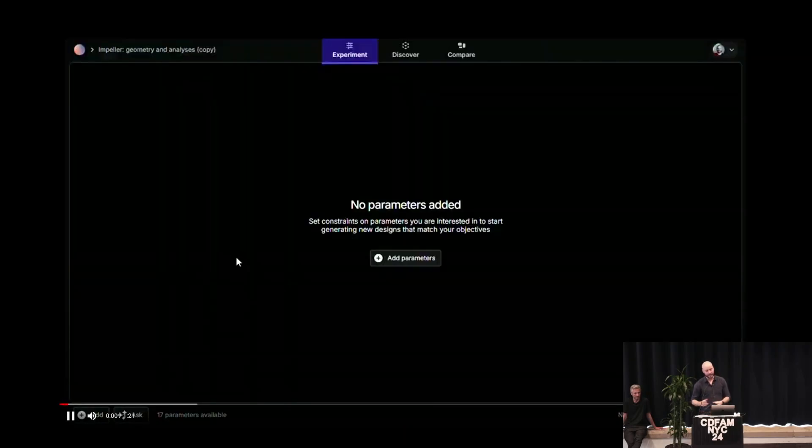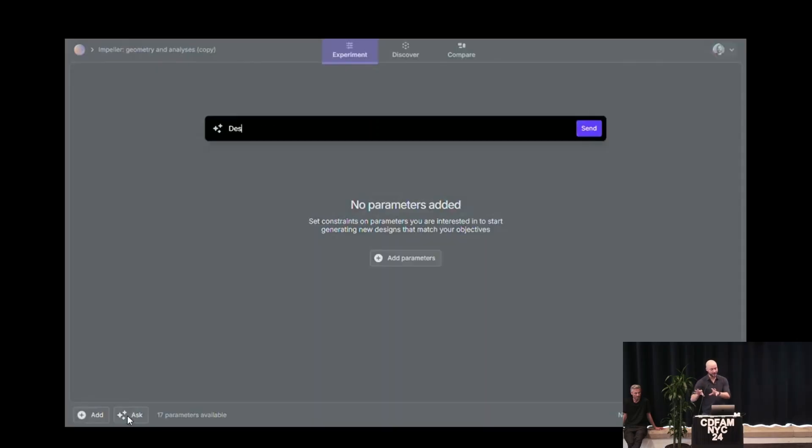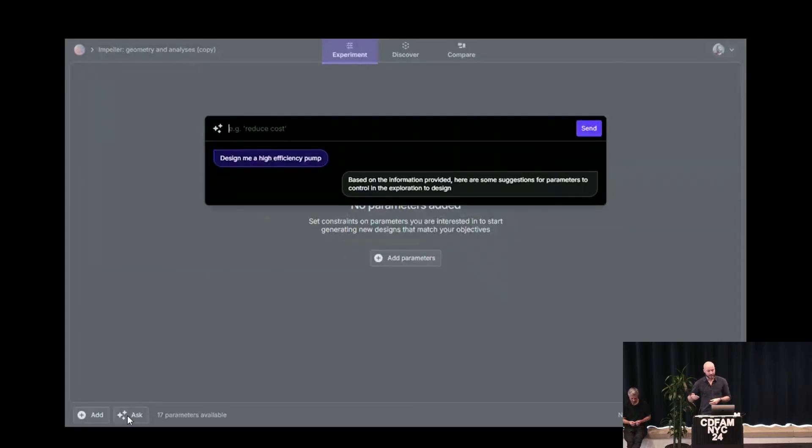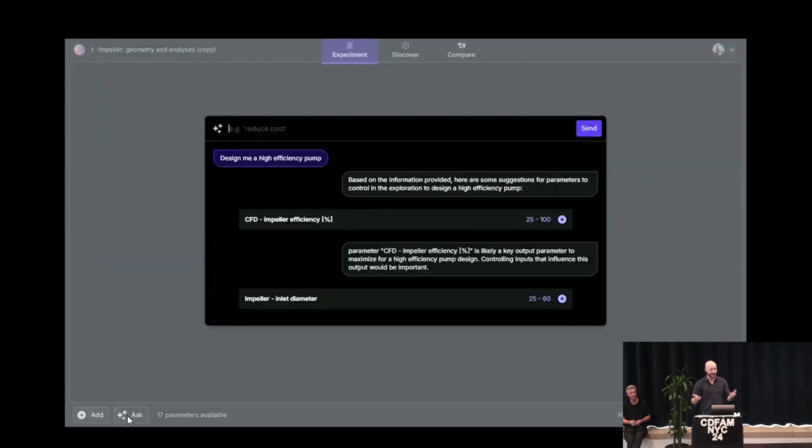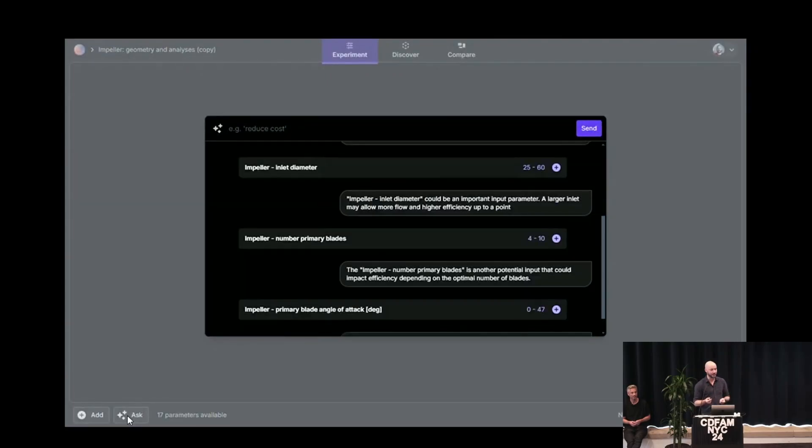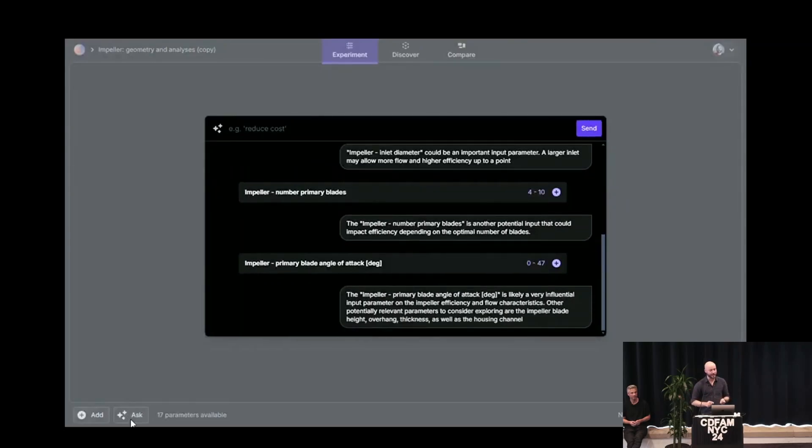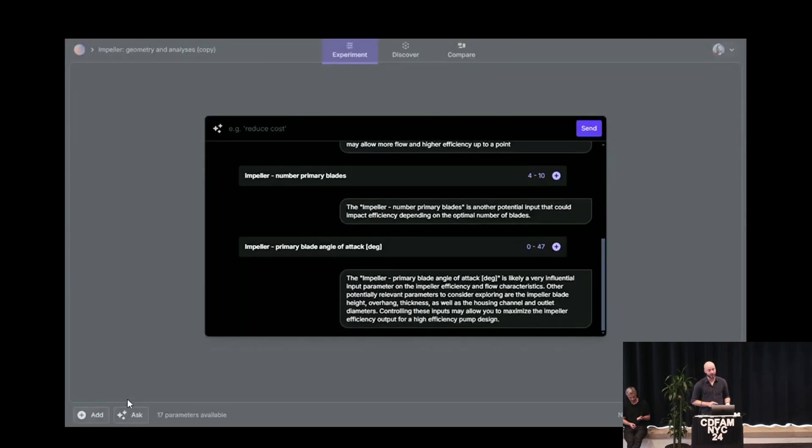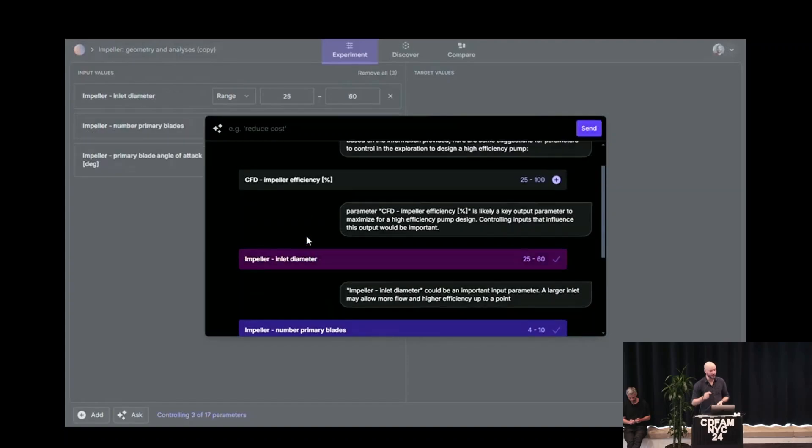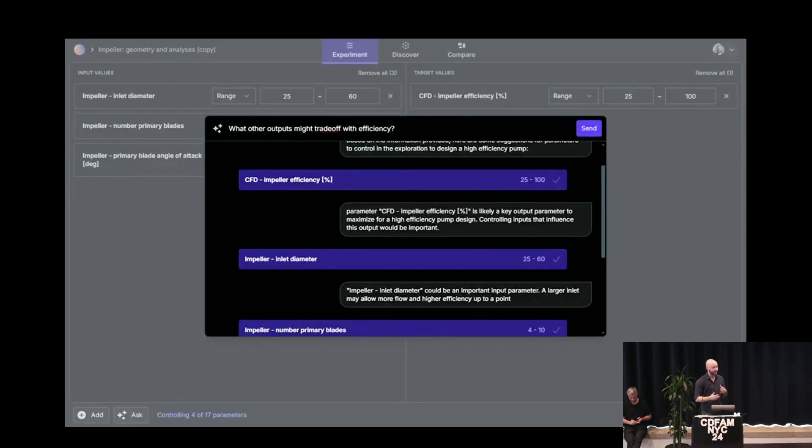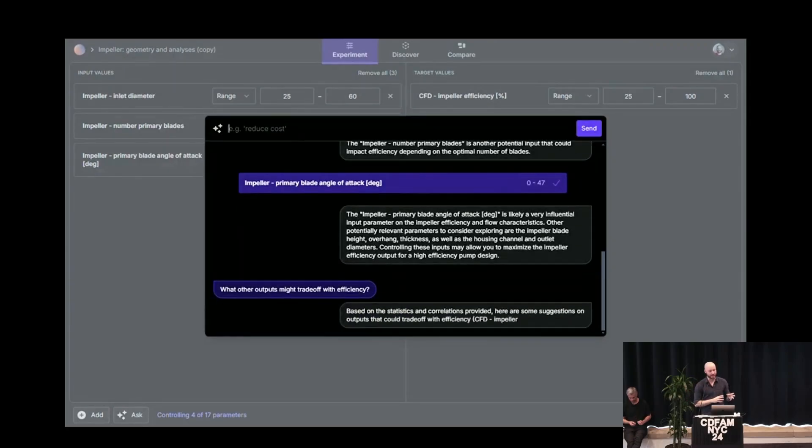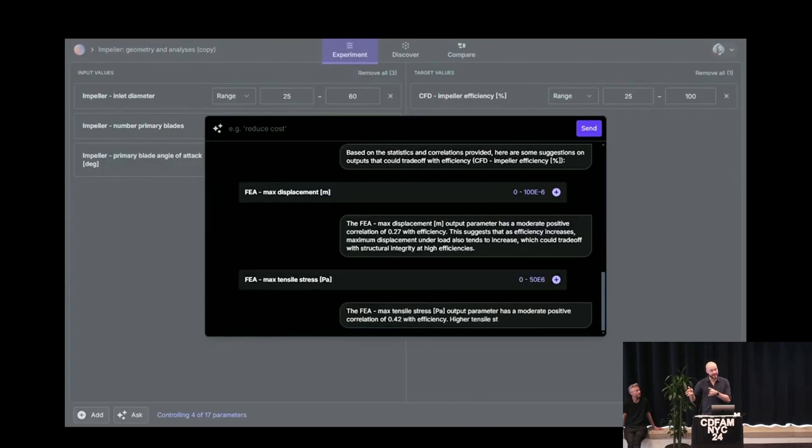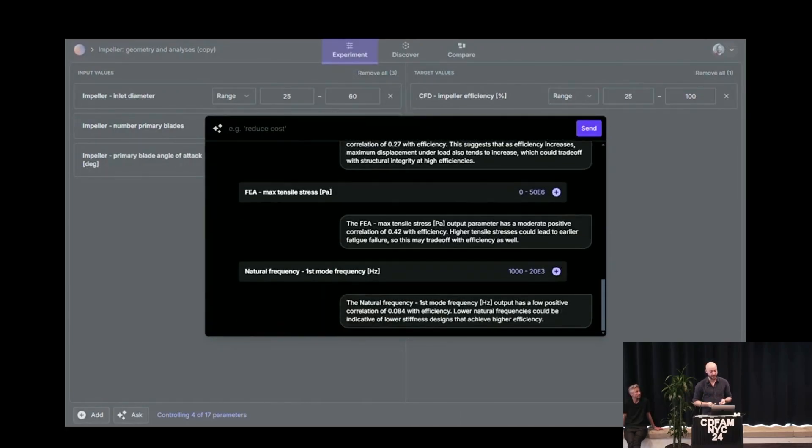So now let's dive into our software. If you have defined this in Onshape and SimScale, then you move over into our tool. Behind the scenes we've done some glue magic to connect these things together. But then we can ask: design me a high-efficiency pump. What this is going to do is not try to be an engineer itself, it's just an interface to the complex system underneath. It's going to look at the parameters and say, if you care about efficiency, you should look at this output called efficiency and these geometric inputs which are correlated to it.